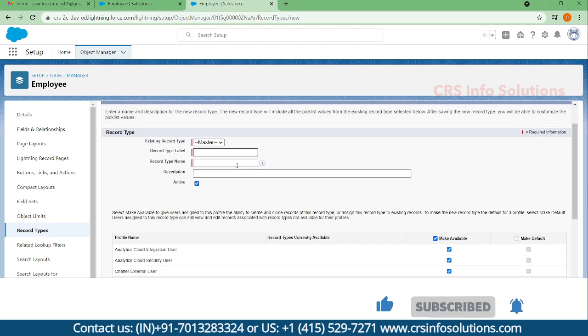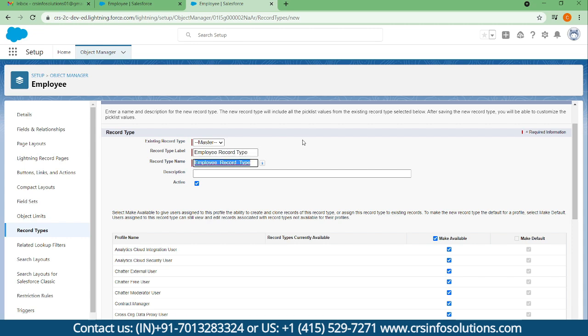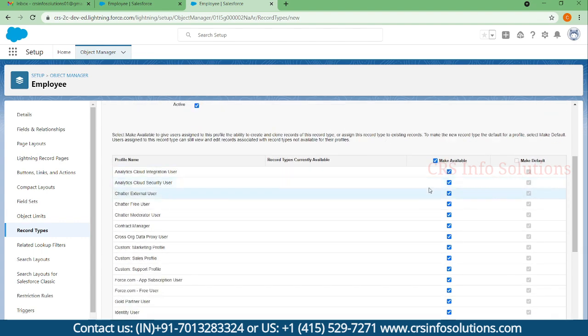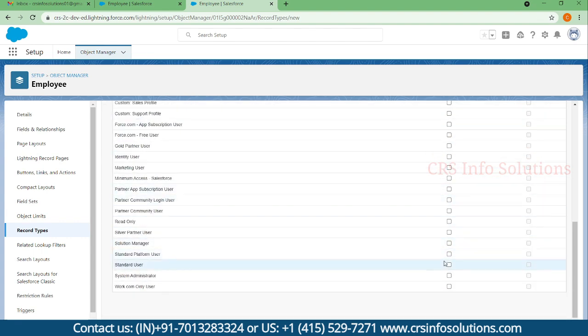Here you can take the master, first employee layout or employee record type. It's your option - you can make it visible to all profiles or you can make it visible only to system admin.